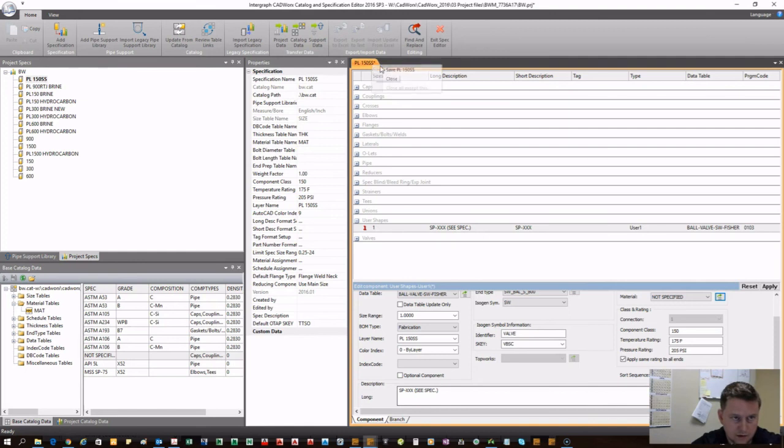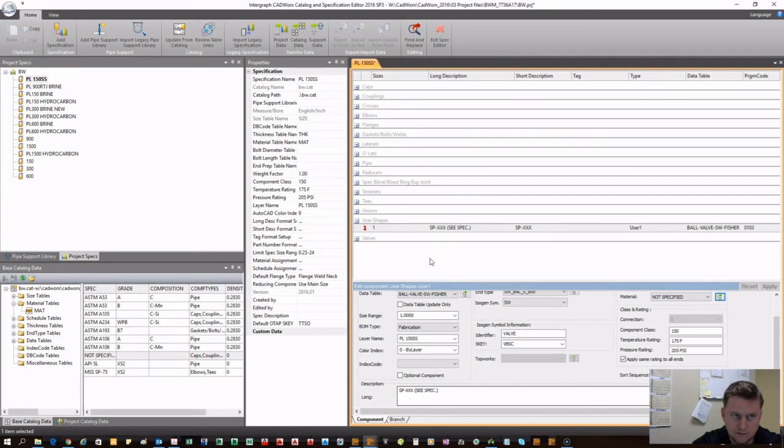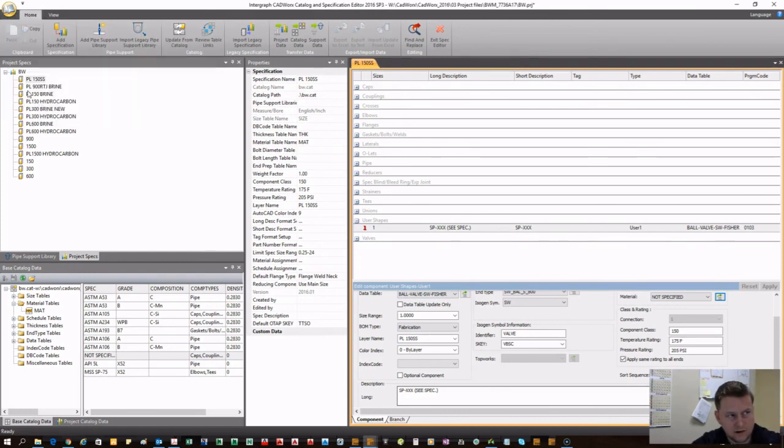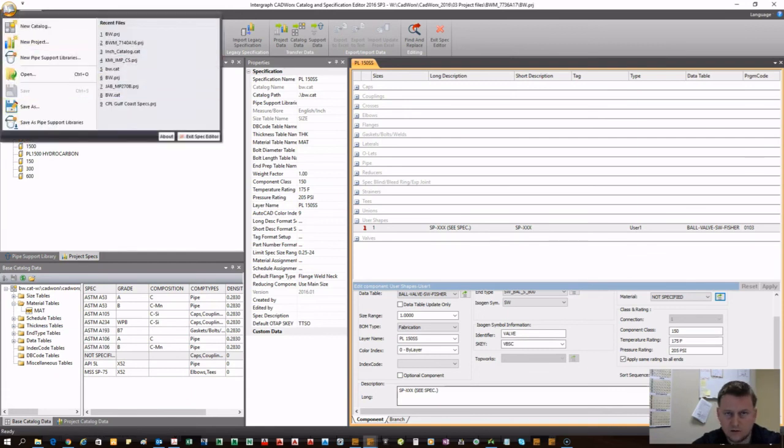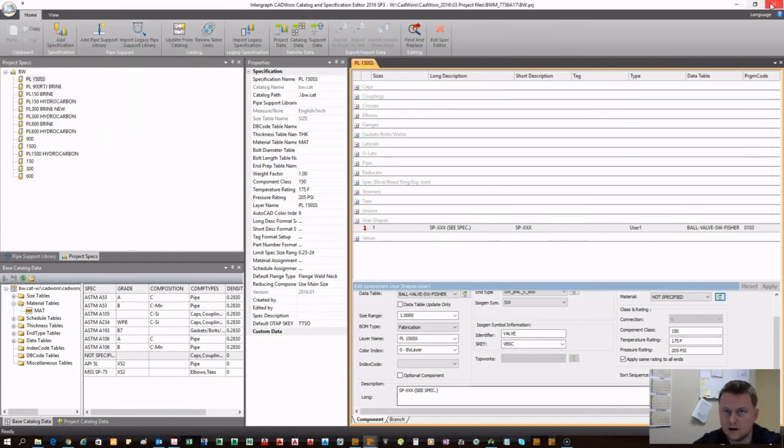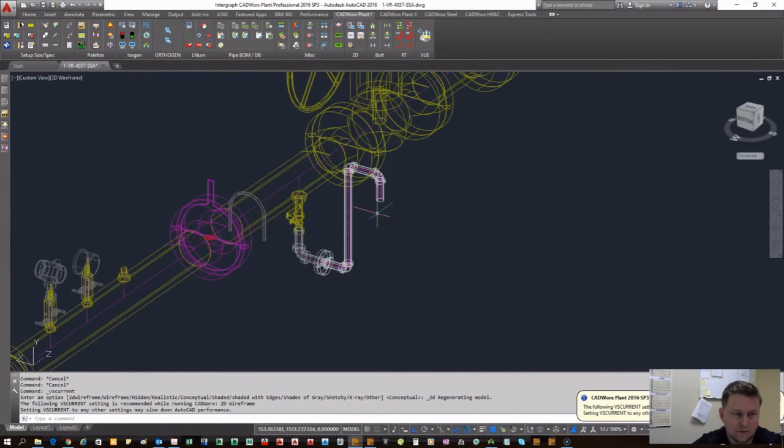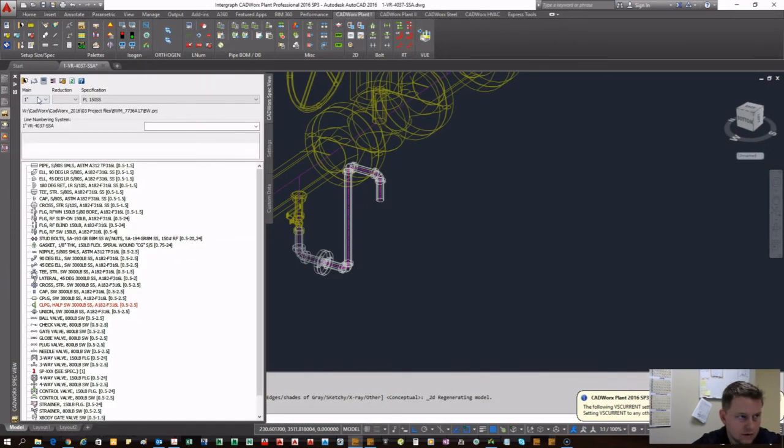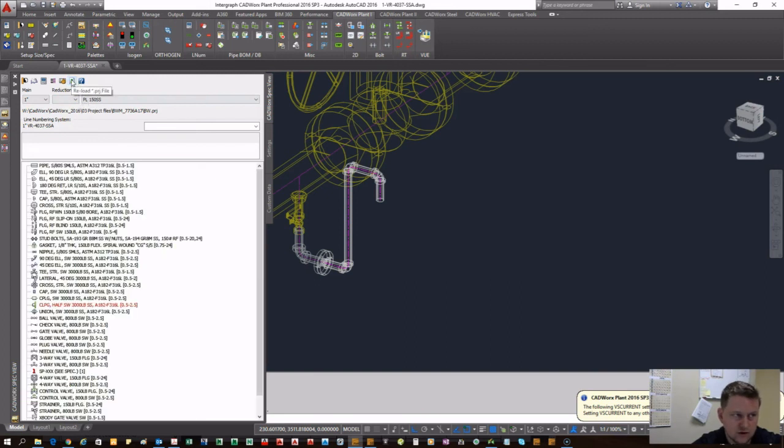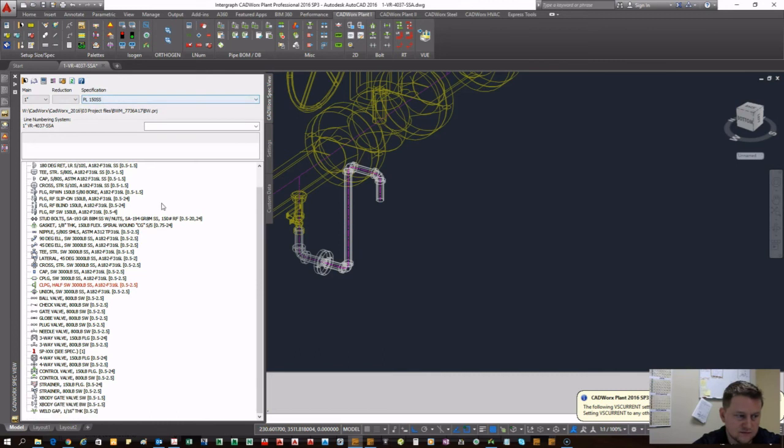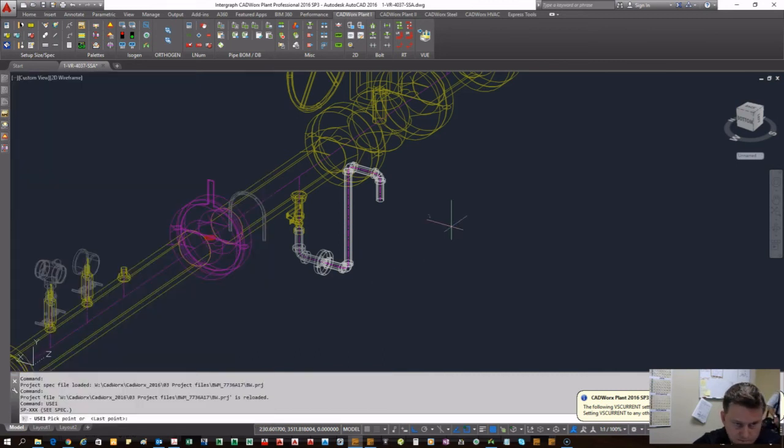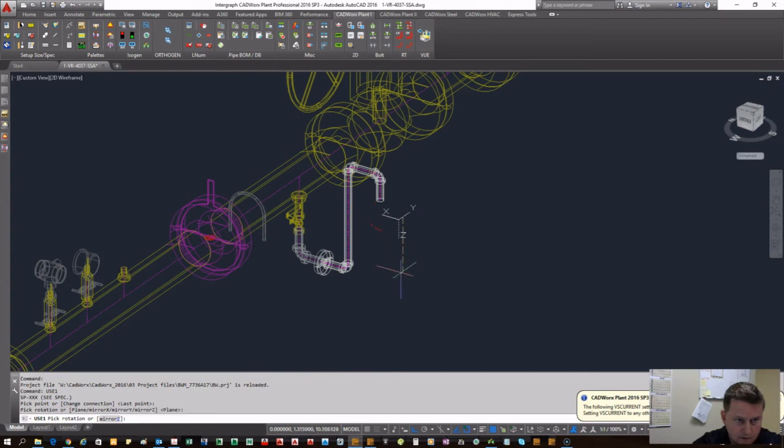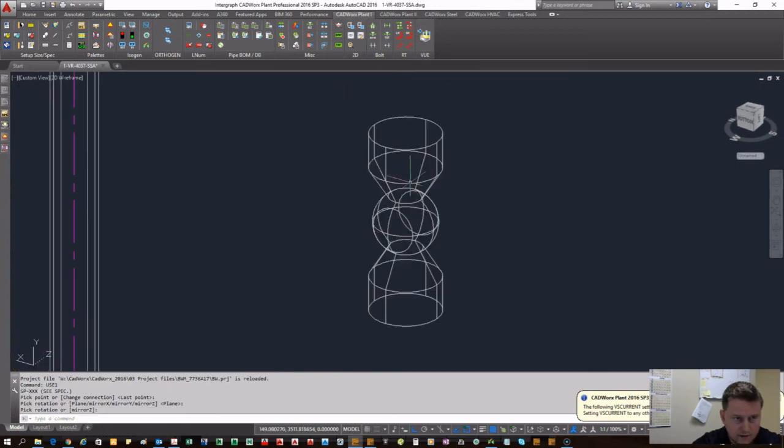Go to data tables, user shapes, user one, look for the thing we created, ball valve socket weld Fischer. As you can see, this is the one entry we just created. We're saying the main size is one inch, it's got a type two. This is where the actual name of the drawing is. When you create that, it creates a new CAD file and that CAD file gets stored in the project folder.